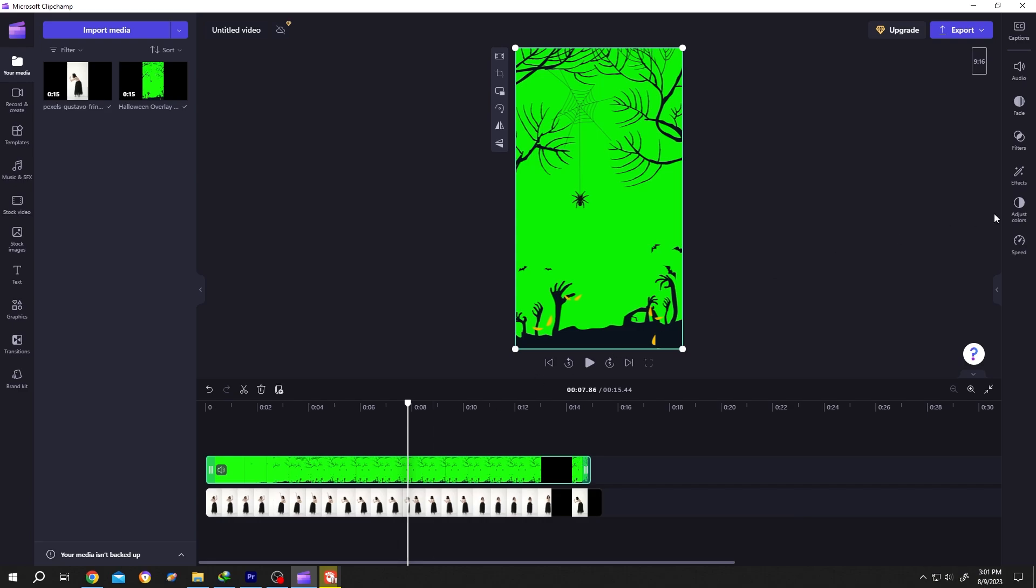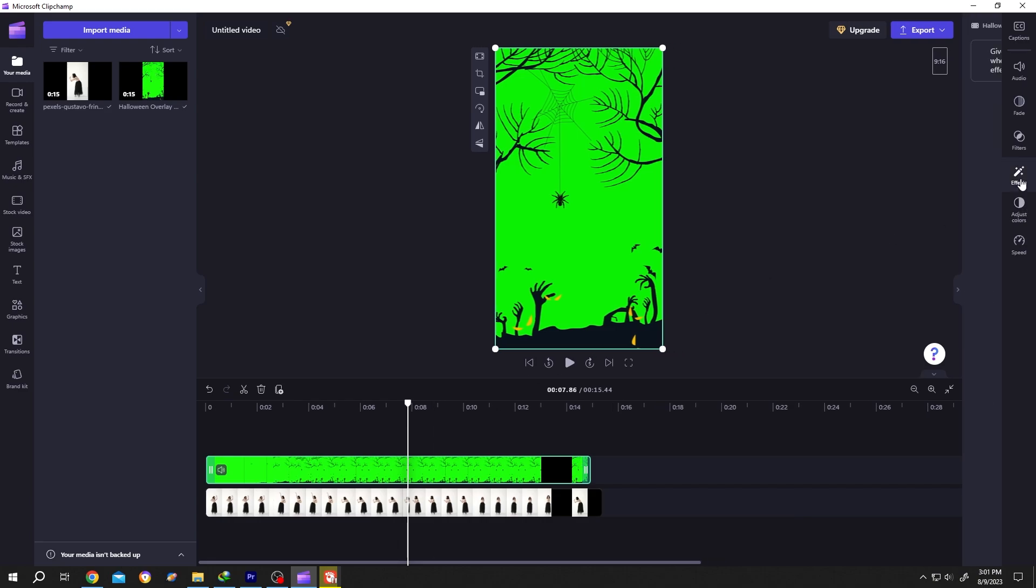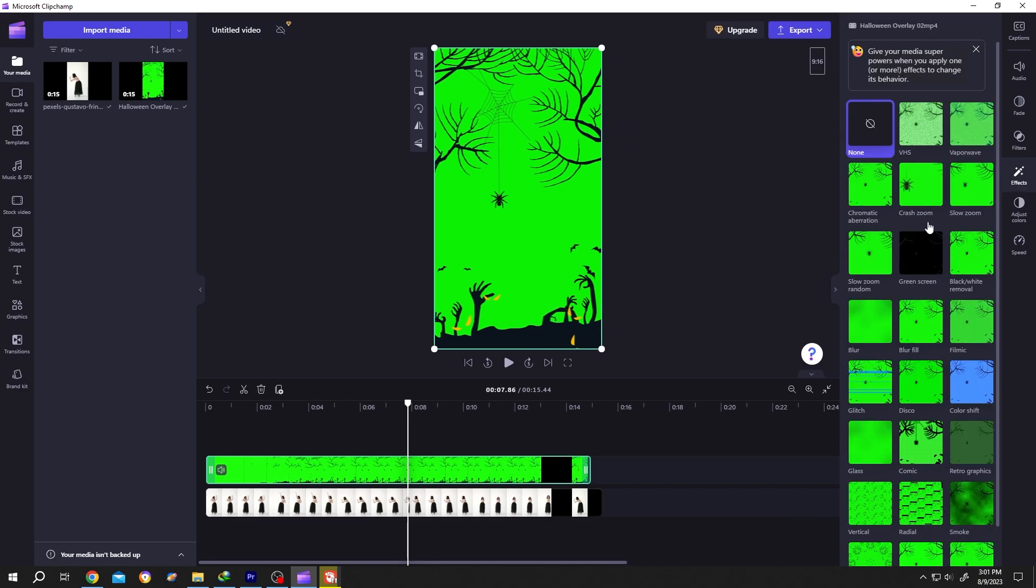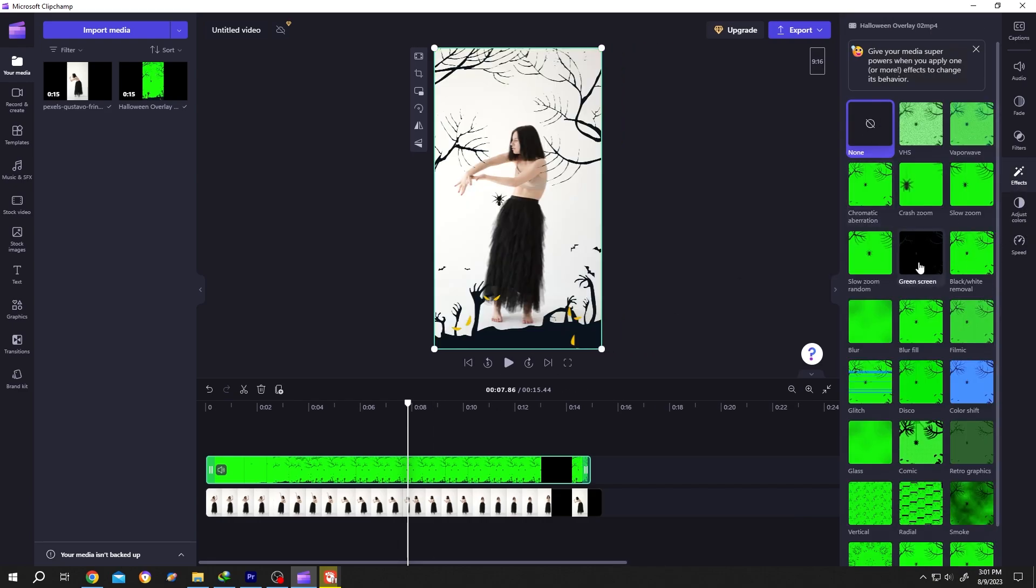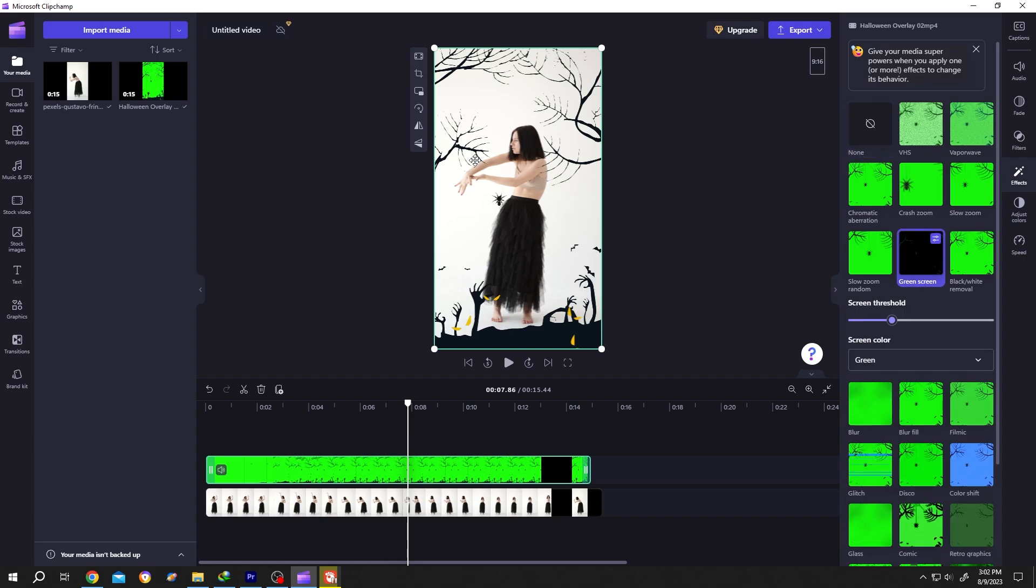Then go to the right side effect panel. Inside effects, we have the green screen - just single left-click. Now as you can see, after applying the green screen effect, the green screen is gone but we are missing some details.